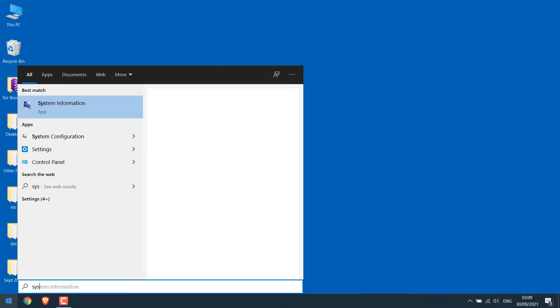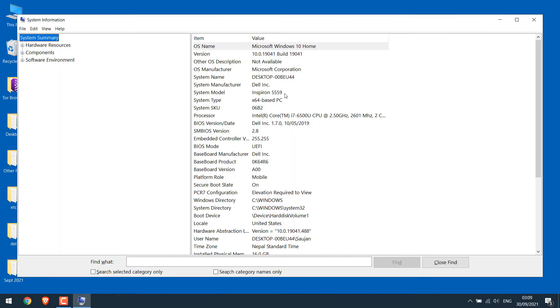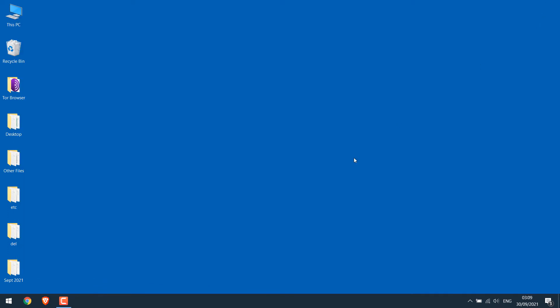We are currently using a Dell Inspiron 5559 and we cannot see the disable touchpad option on the keyboard. Anyway, it's super easy to disable or enable the touchpad.